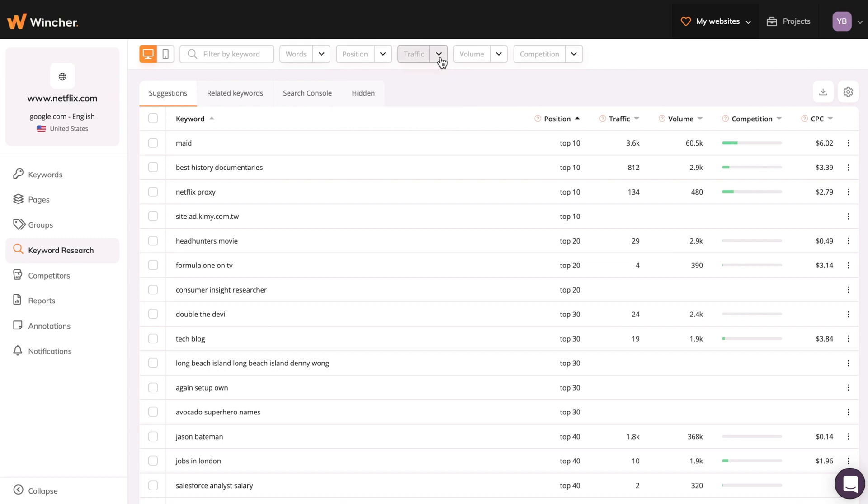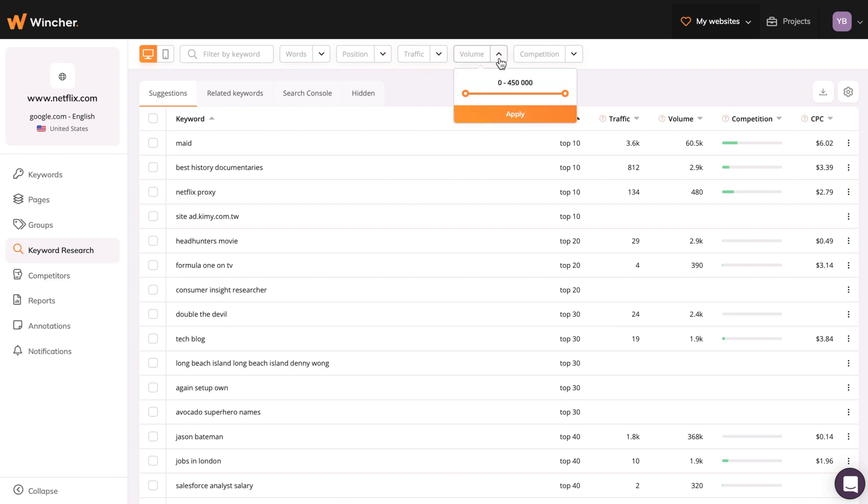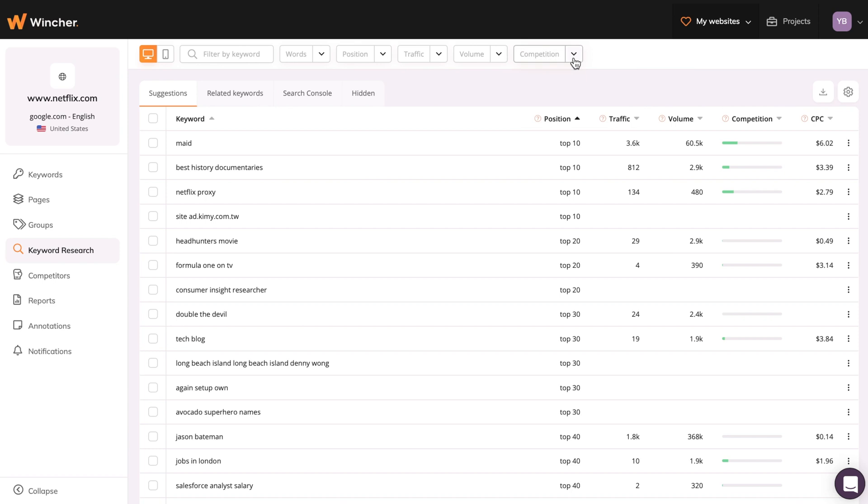Filtering traffic and volume will let you have a clear picture of what potential these keywords have. And competition will show you how hard and expensive it might be to compete for those keywords in Google Ads.